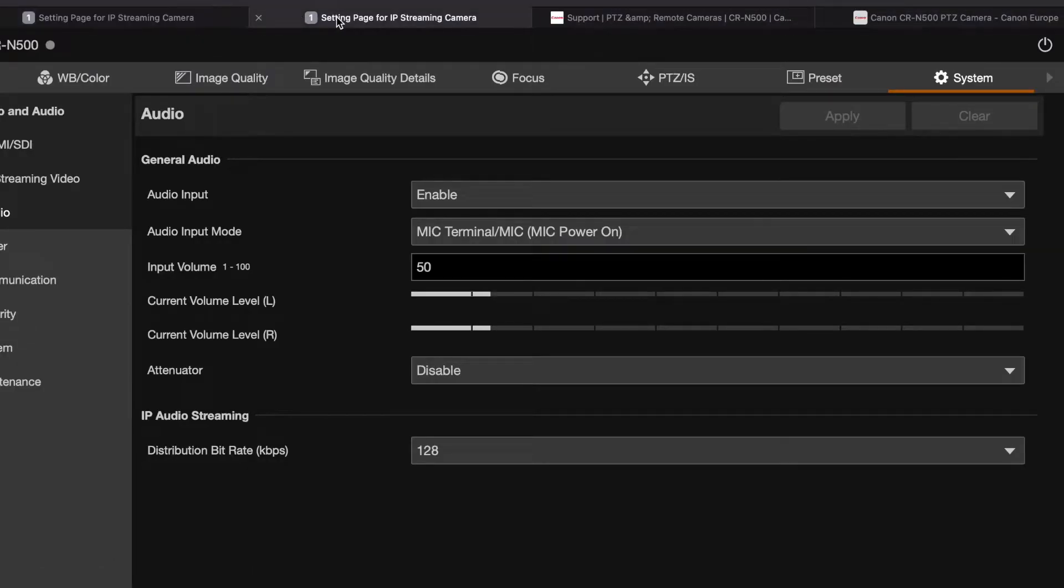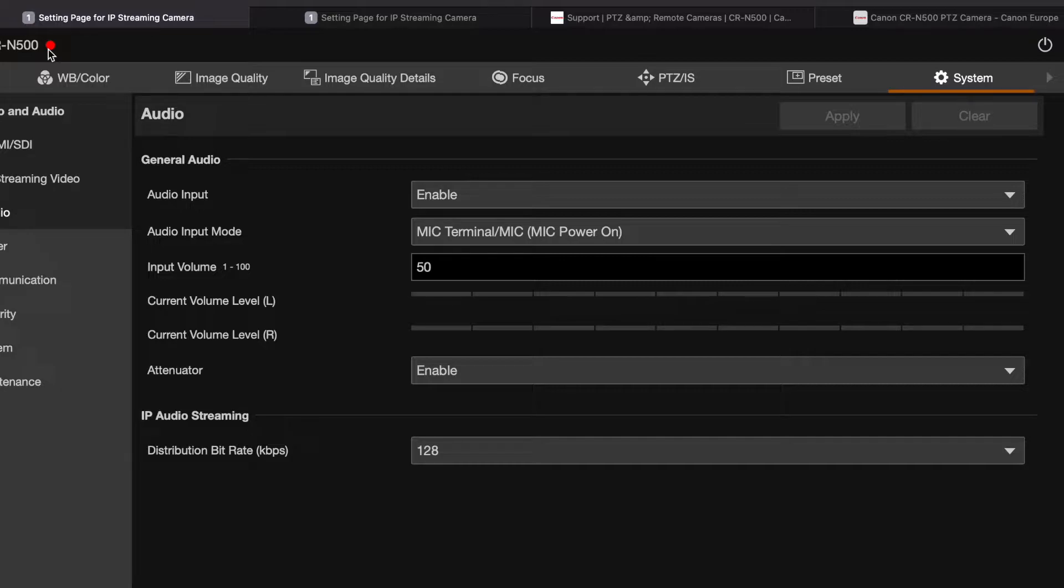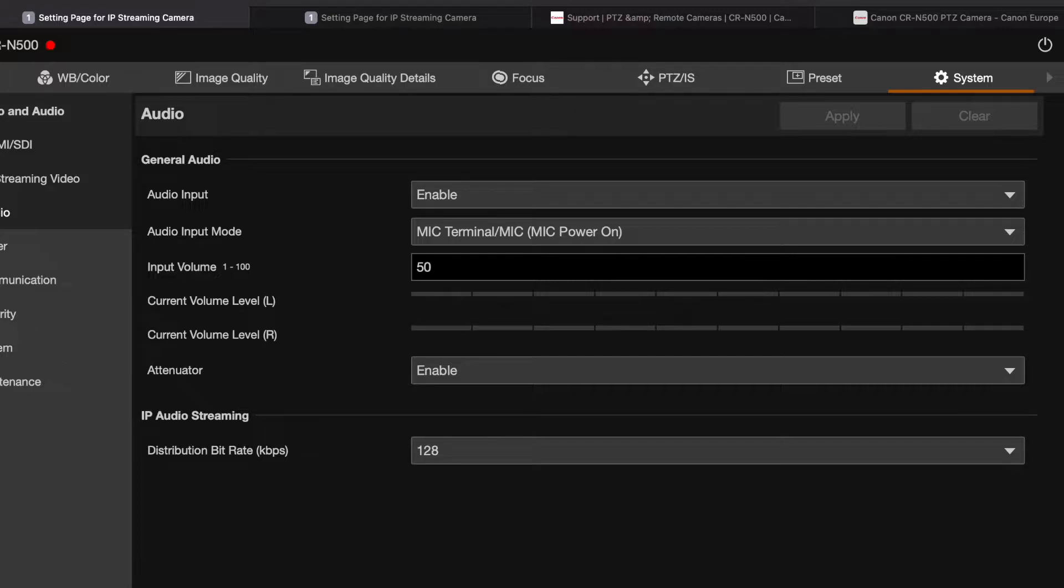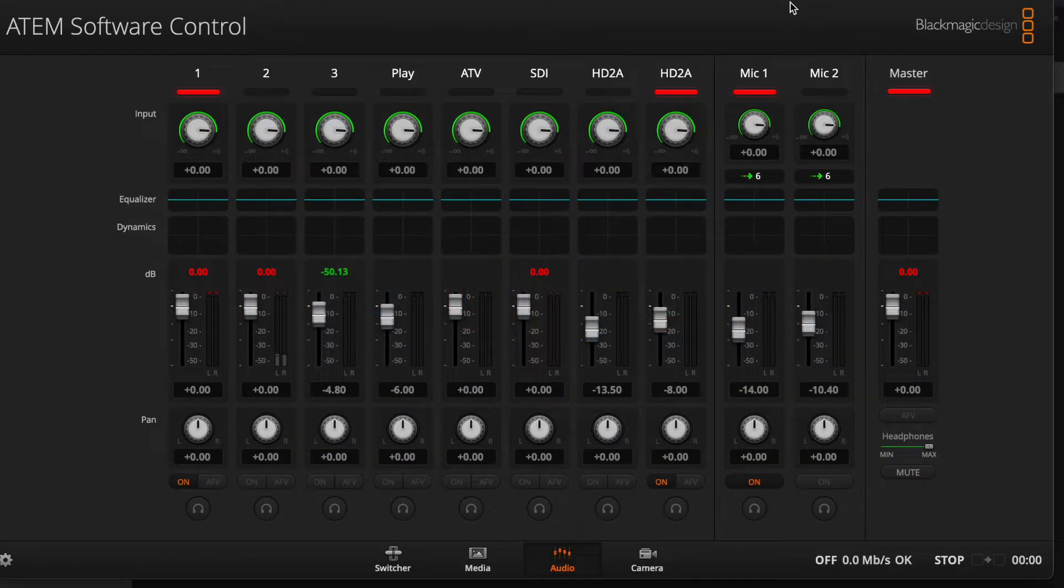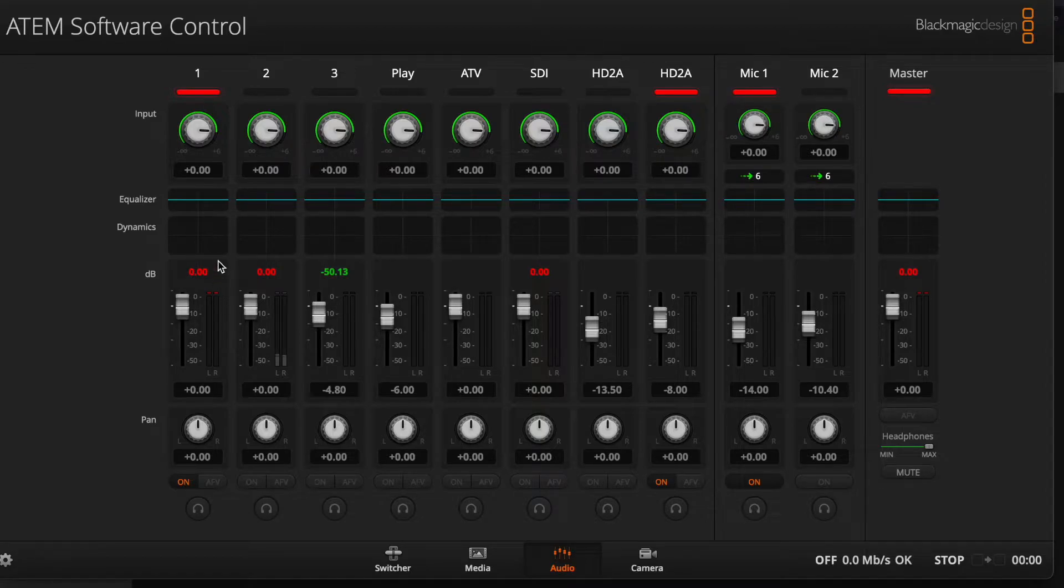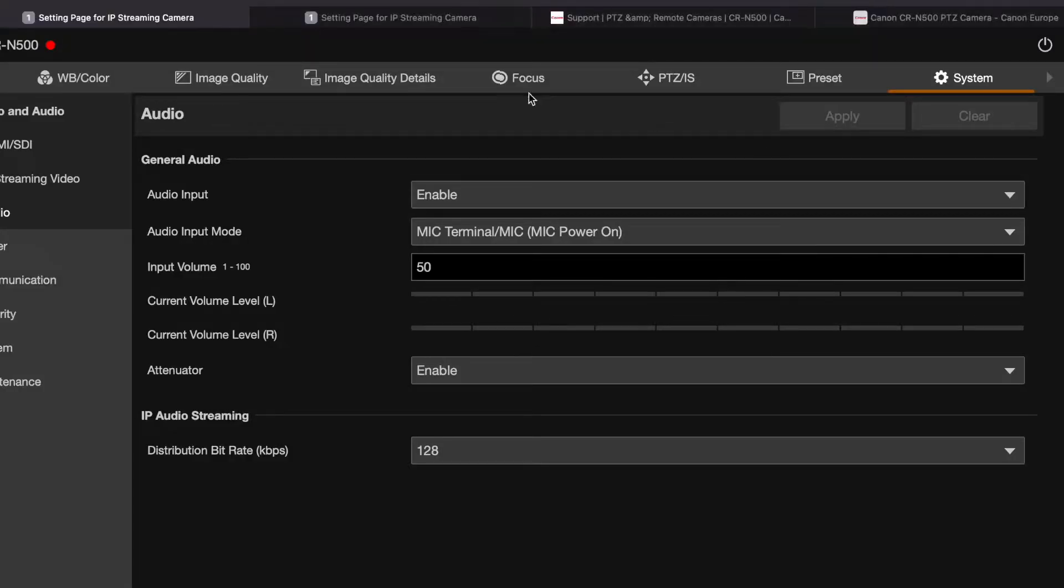So if we take a look at my CR-N500, you can see that it's picking up my microphone at checkpoint two, but if you look in the ATEM, it's not coming through. Now I switched my microphone to my second camera and it is coming through. I'm not sure why.